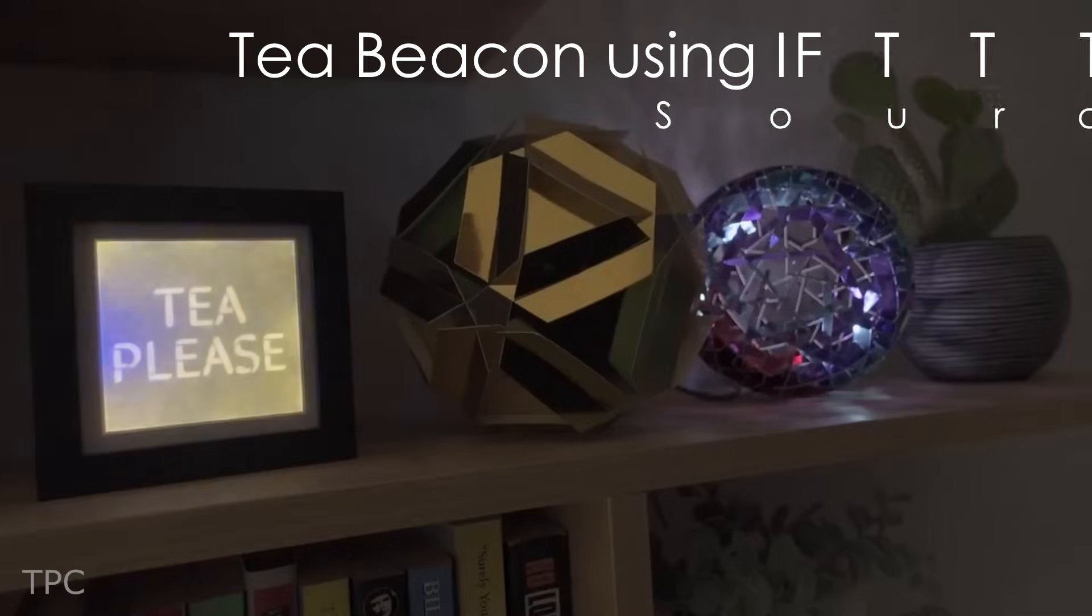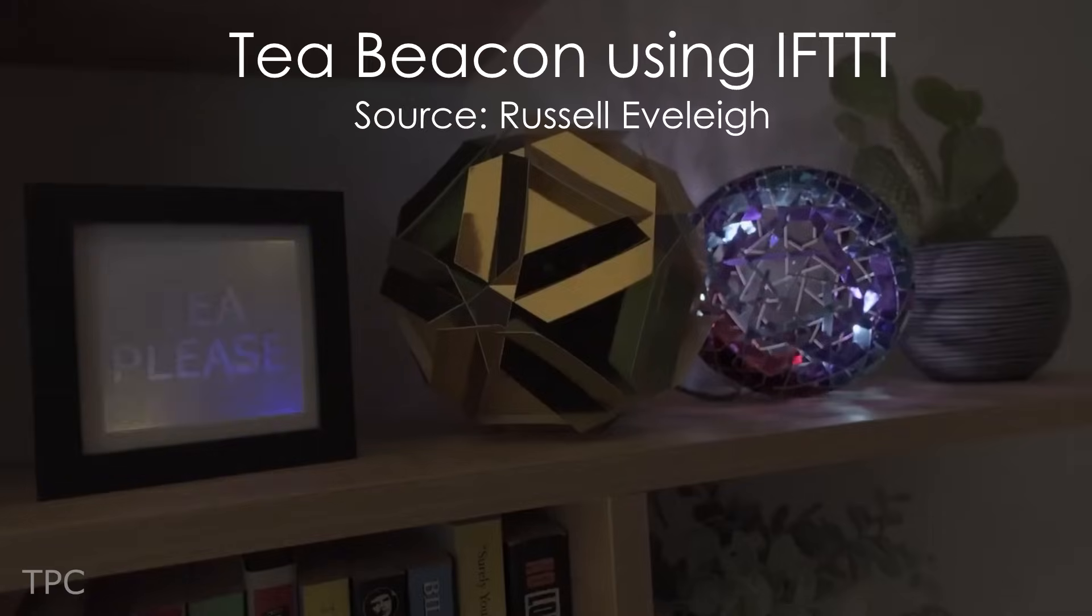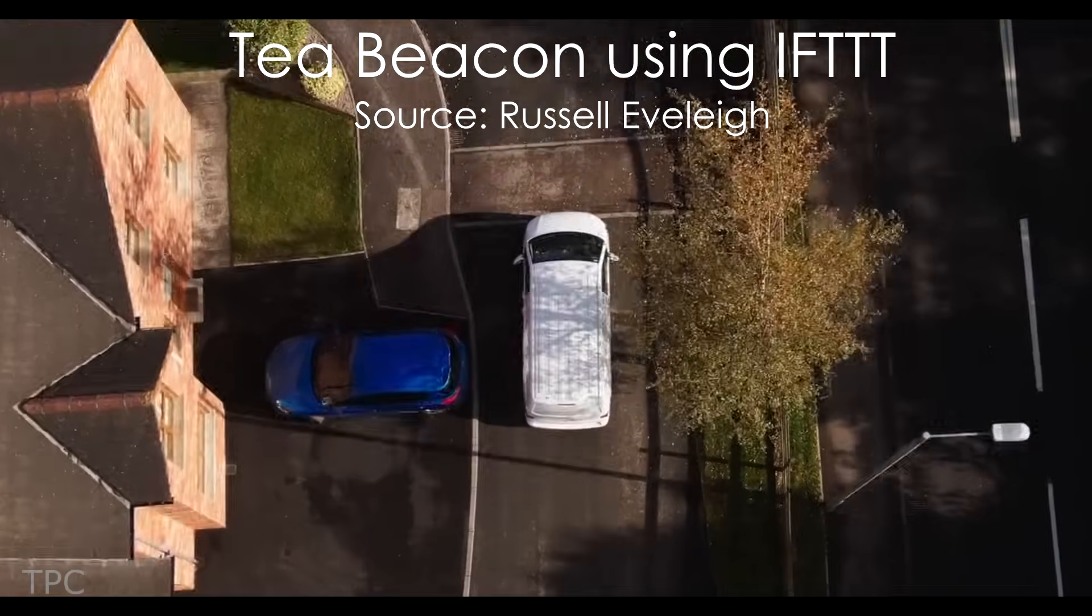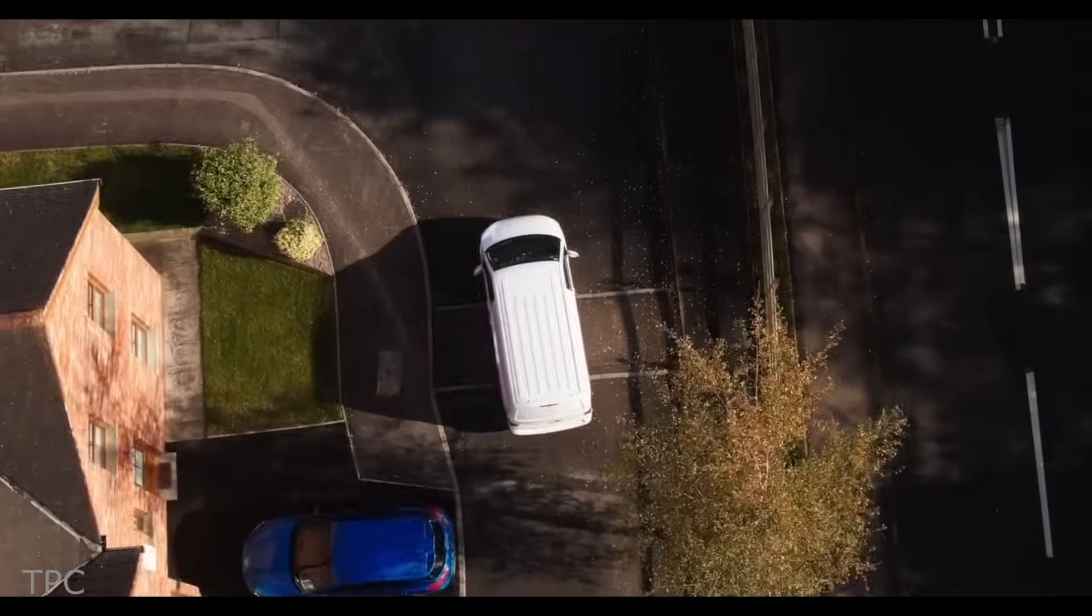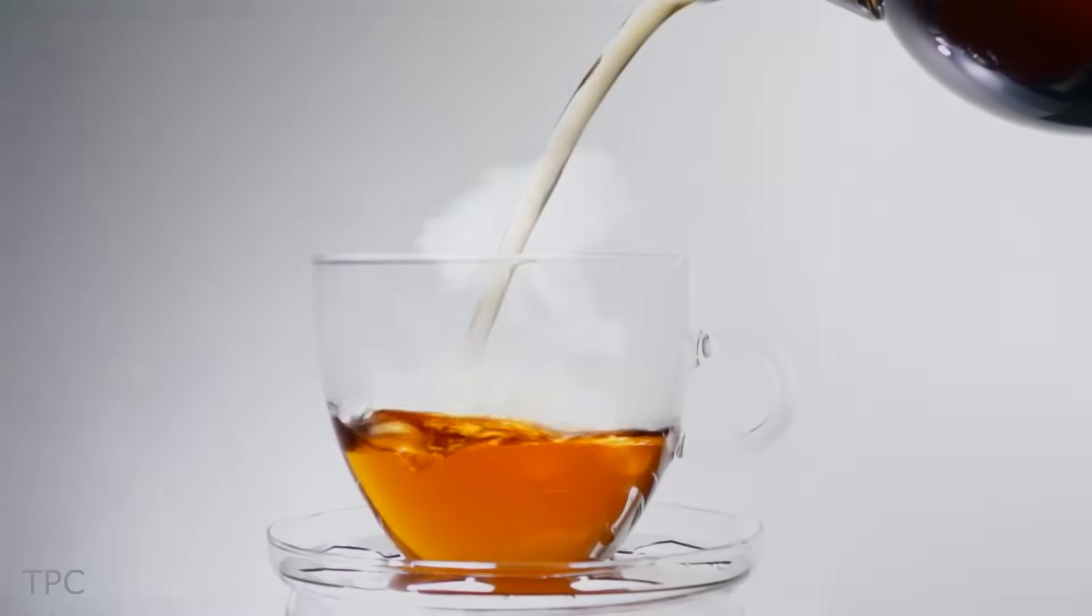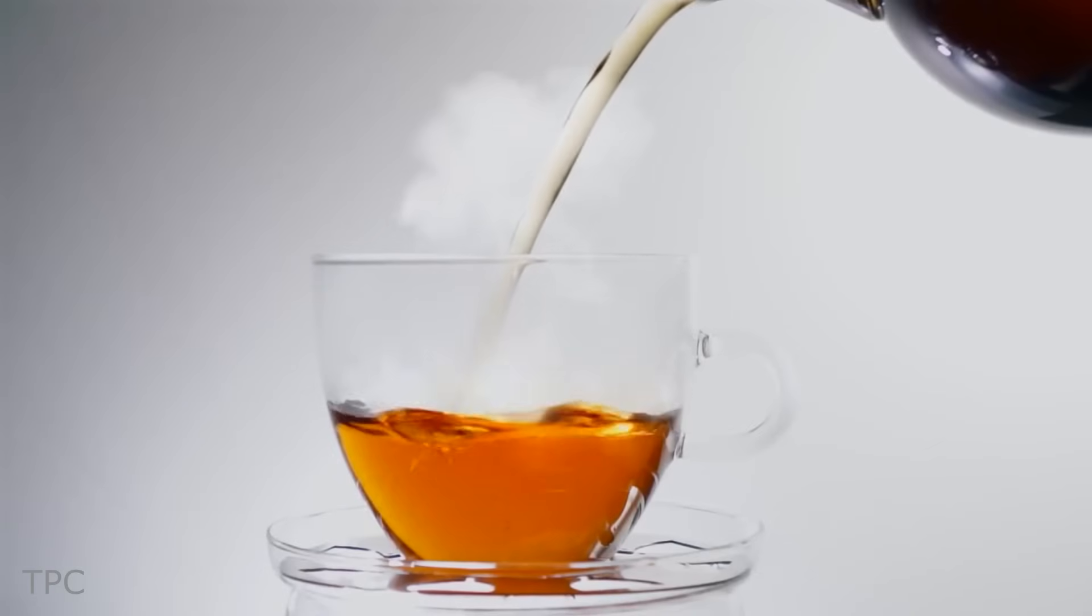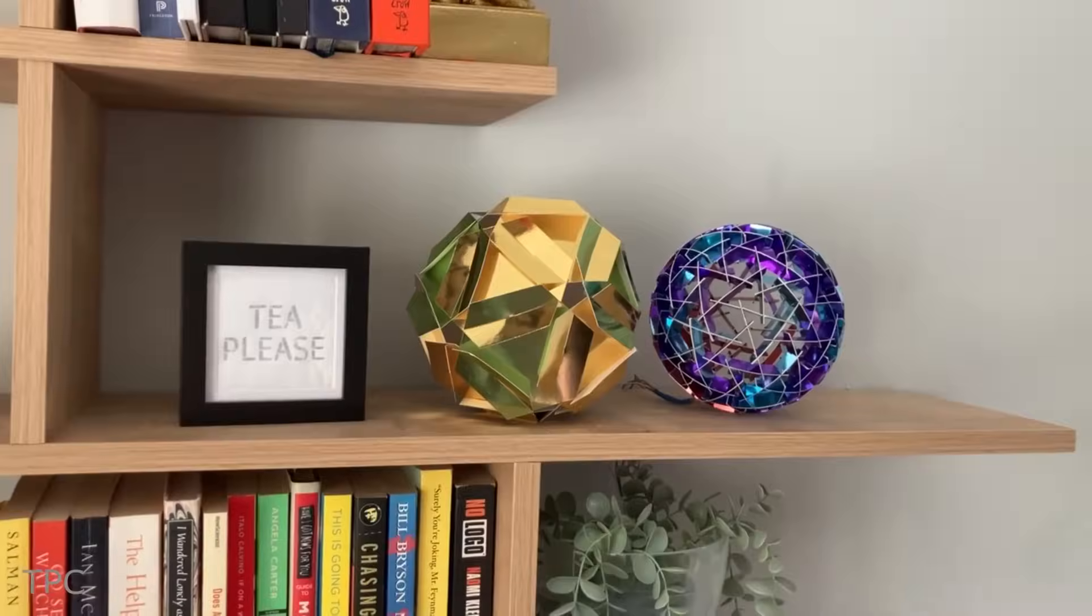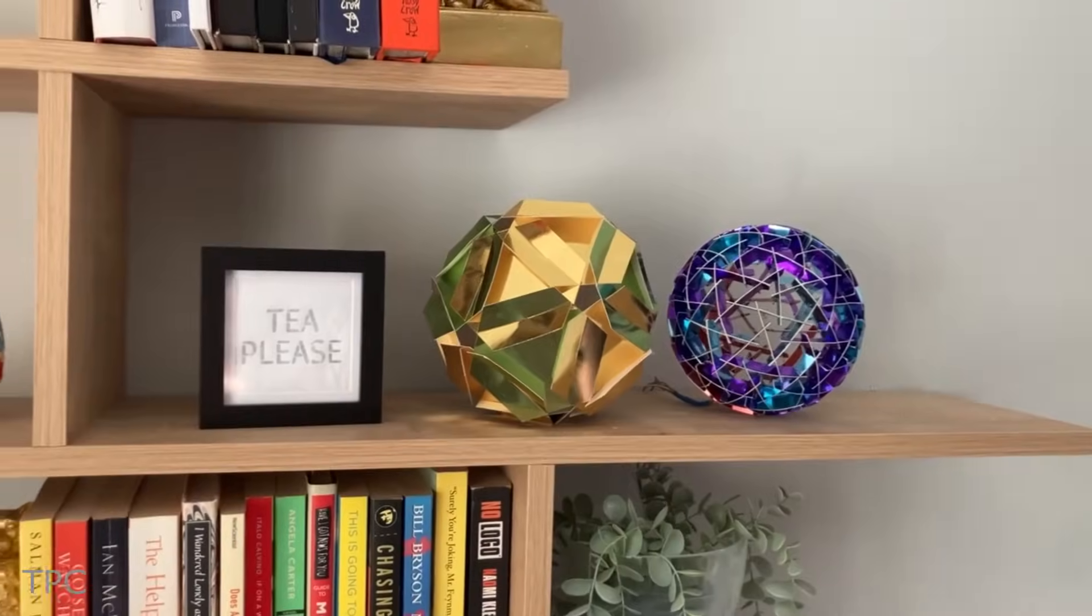Number 5. Russell has made a special beacon that lights up when he's just 10 minutes away from home to signal the perfect time for a fresh cup of tea. It consists of two models.